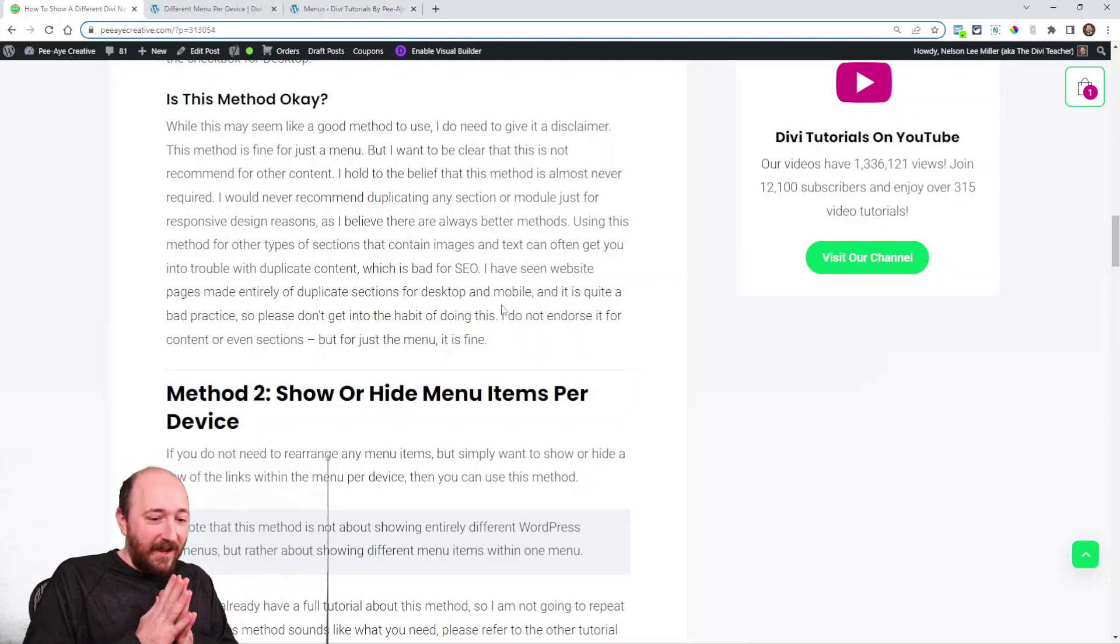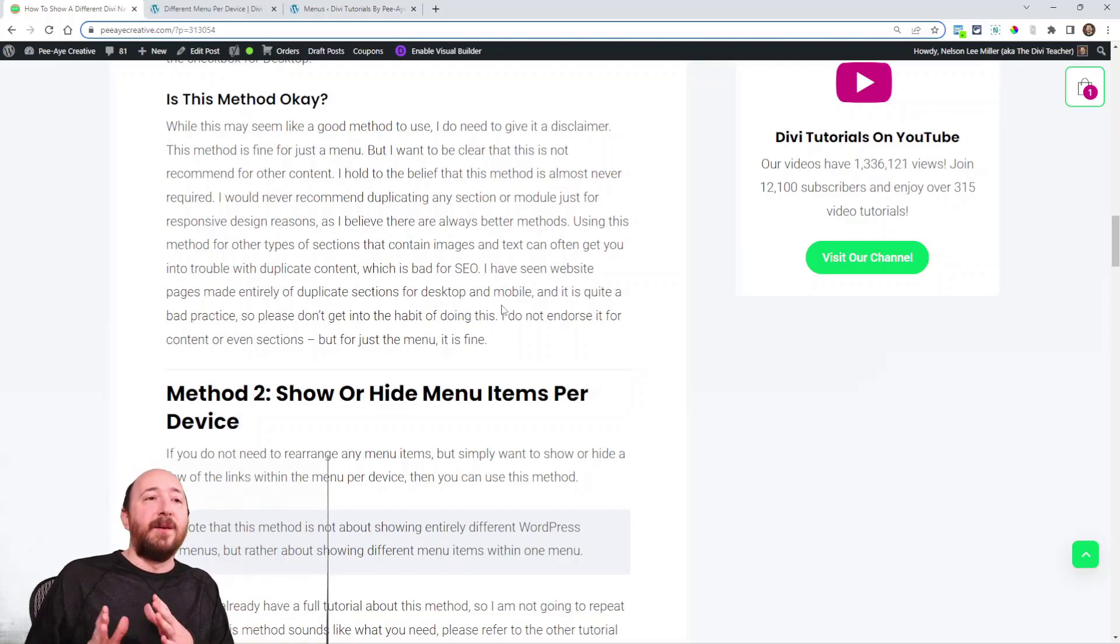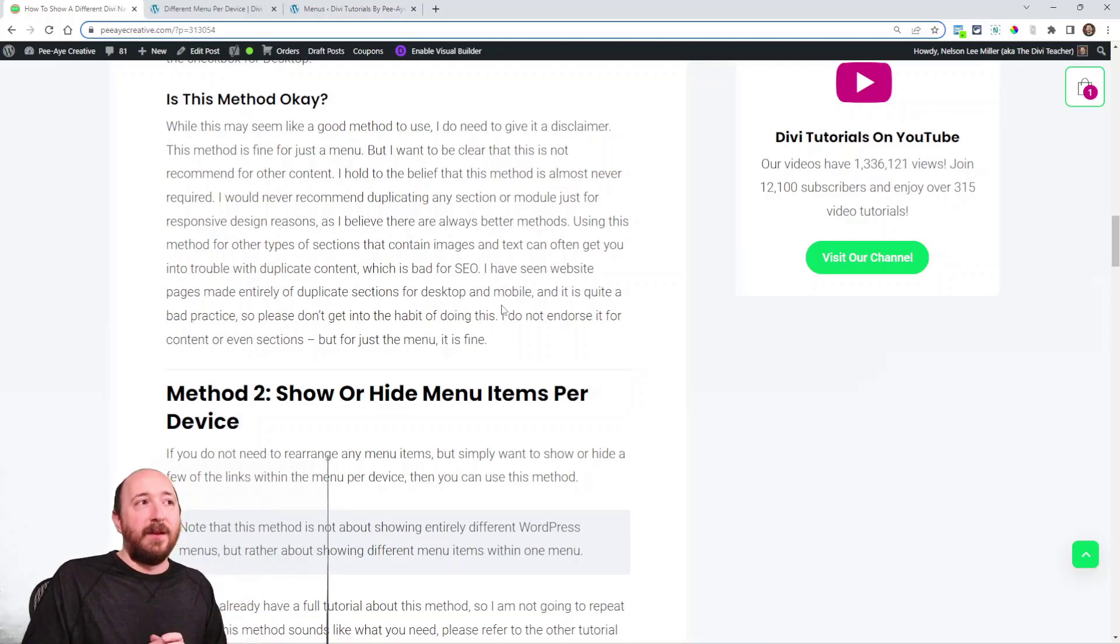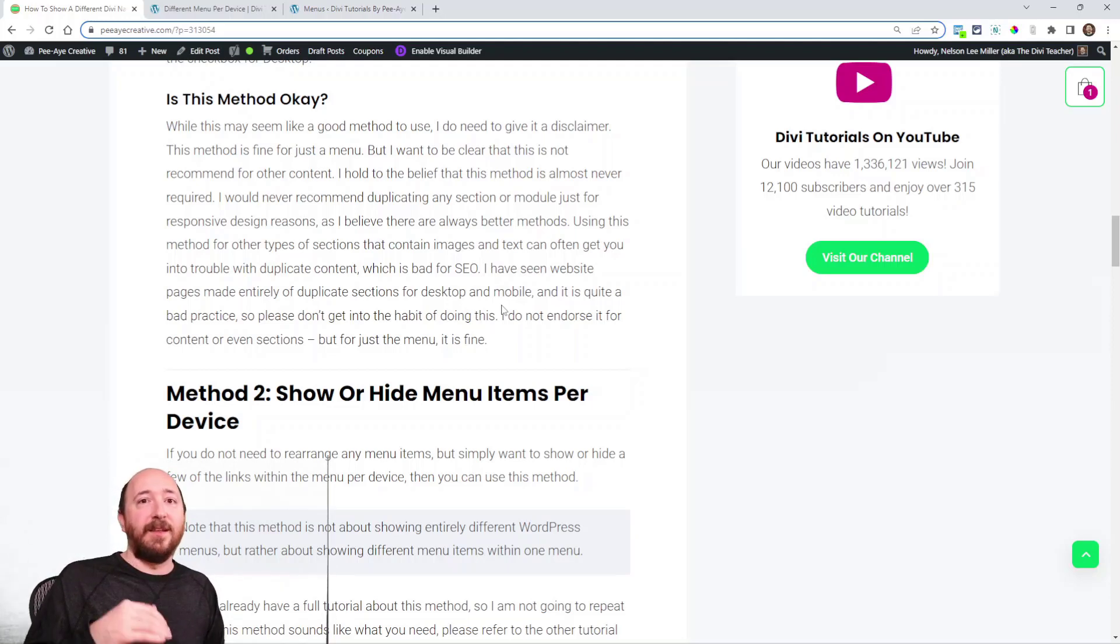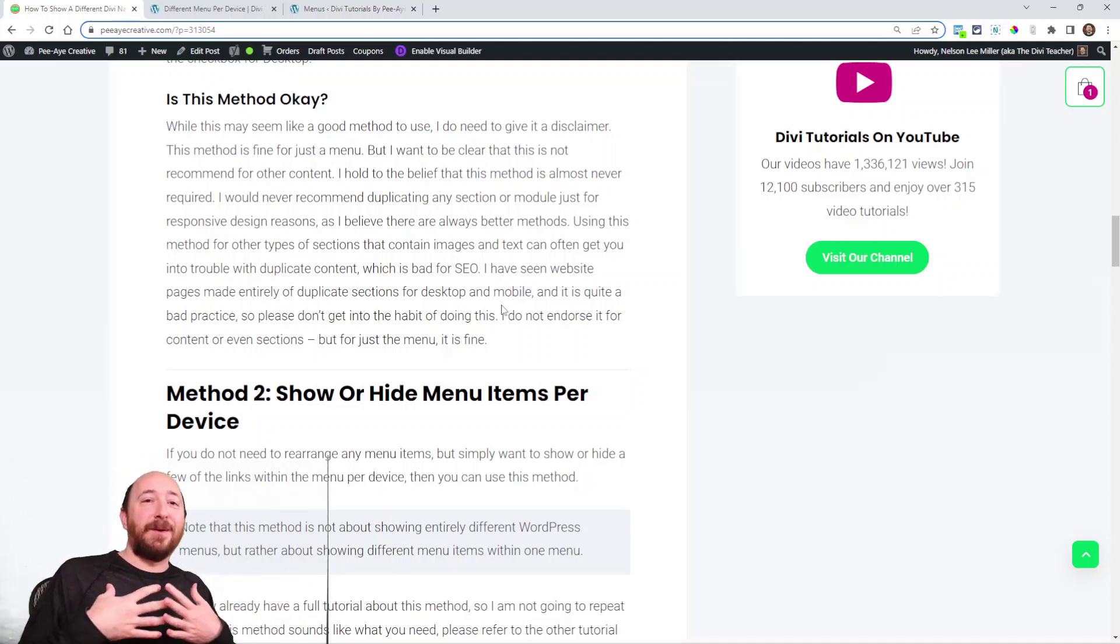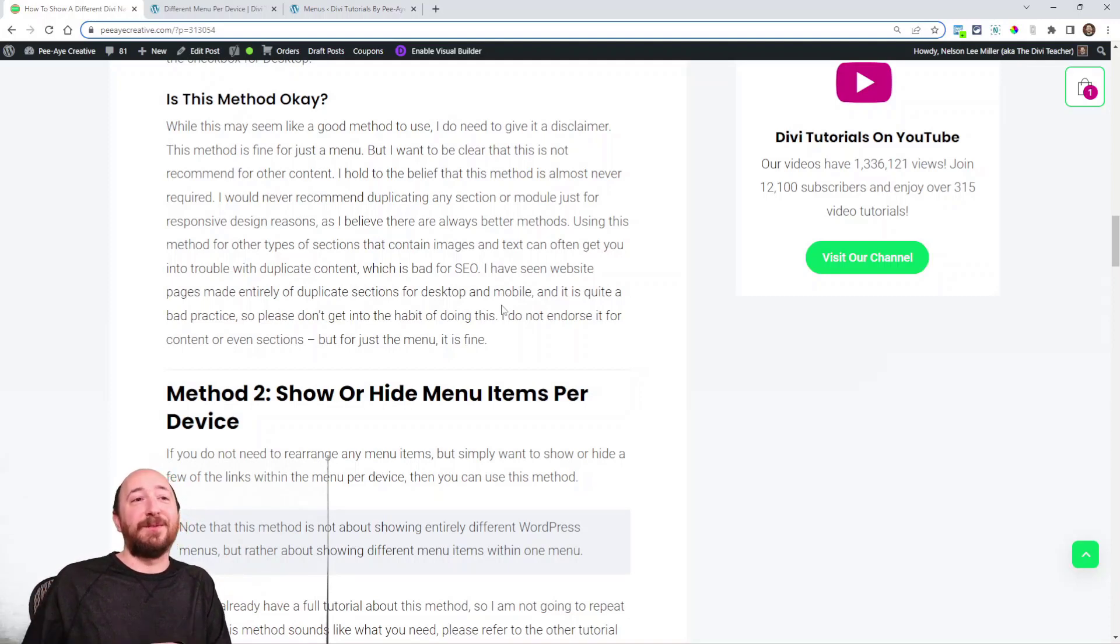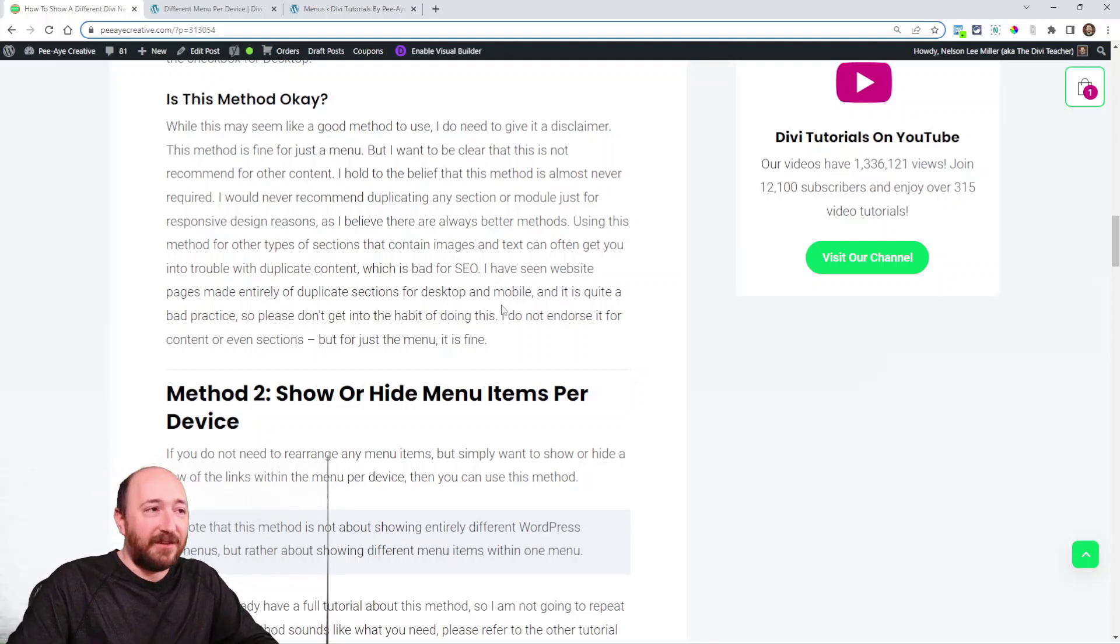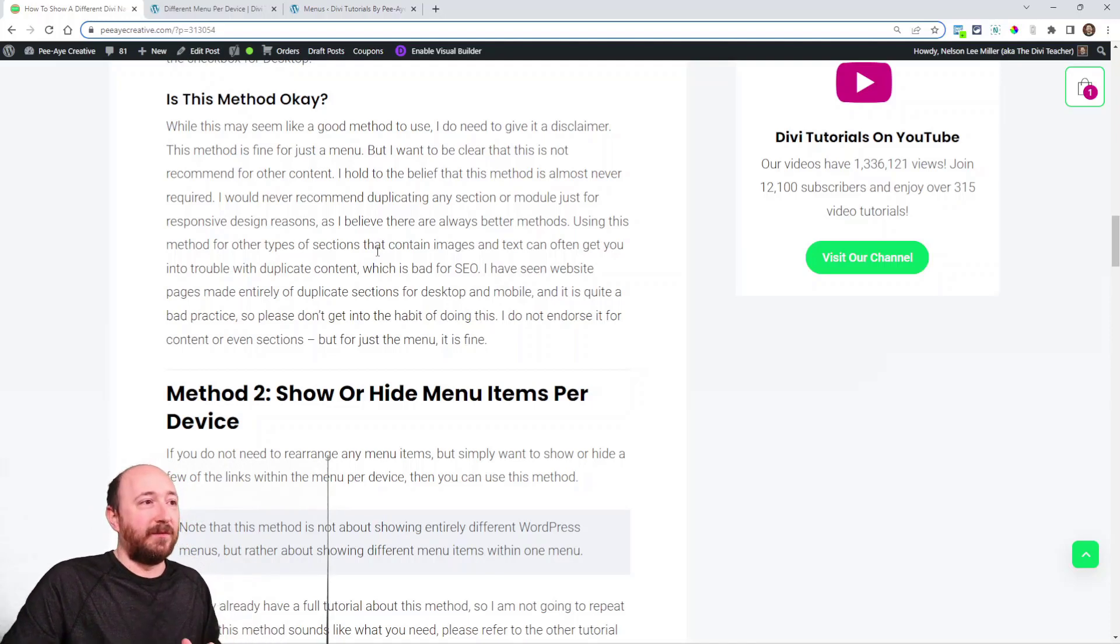I cannot think of a good reason when you would ever need to do that for your content. What we're talking about in this tutorial is the menu itself. That's the only time I would ever do this with duplicating and then using these visibility options. I'm not simply trying to protect my reputation, but I'm simply trying to help you also. It's just not good practice to be doing that, but for this, it's just the menu and that will be fine. Don't get into the habit of doing this for content and sections and all that.